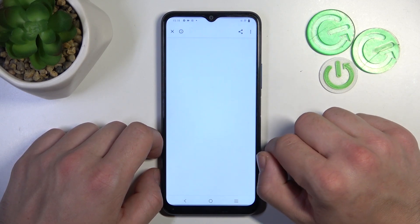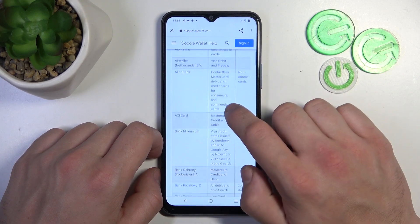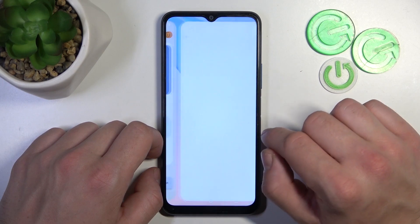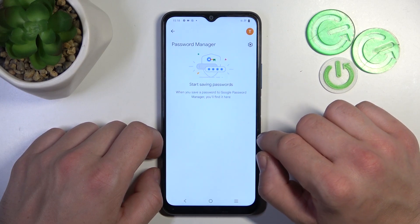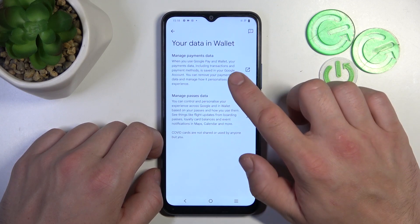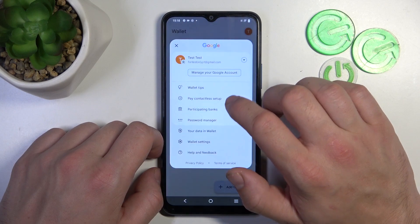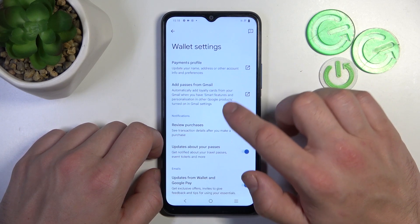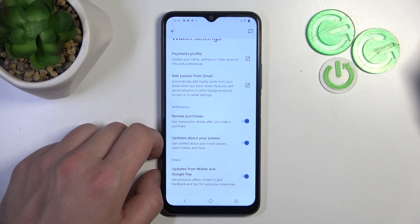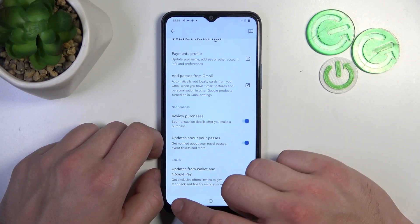Next you can check the full list of participating banks and manage your passwords in Password Manager. In Your Data in Wallet you can manage payments data and passes data. In Wallet settings you can manage payments profile, add passes from Gmail, enable or disable review purchases, updates about your passes and updates from Wallet and Google Pay.